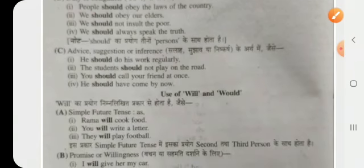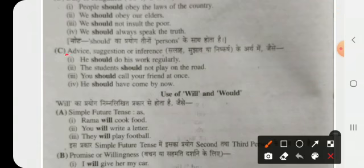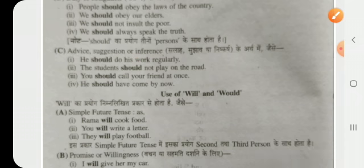Should is also used when giving advice, suggestions, or inferences. For example: 'He should do his work regularly' and 'The student should not play on the road.' That is why we use the words shall and should.